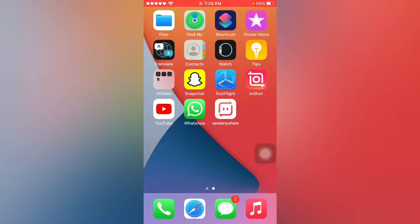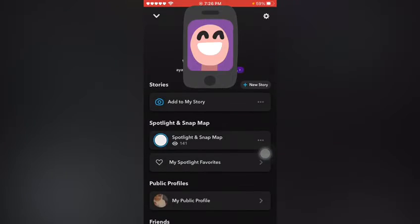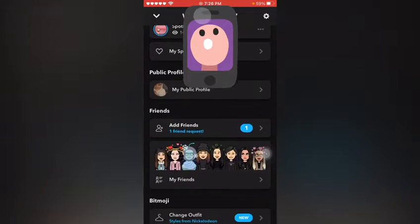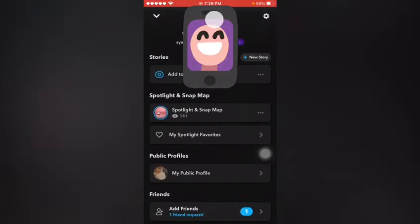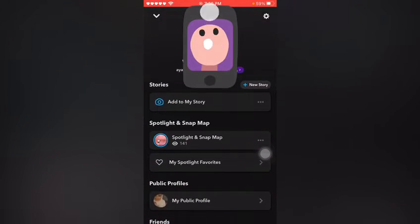wasting any time, let's start the video. Firstly, I am going to show you this is my Snapchat account. Now tap on the profile icon. You can see I am using Snapchat dark mode. If you want to